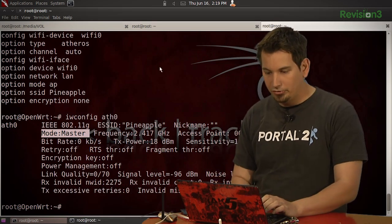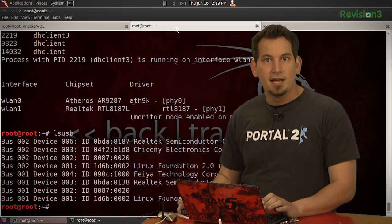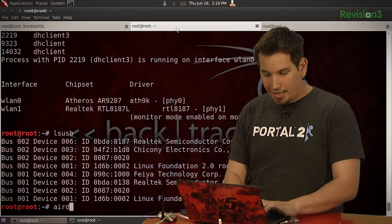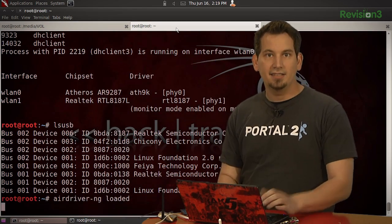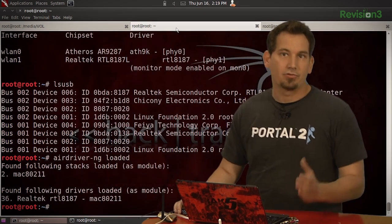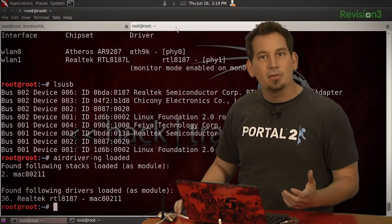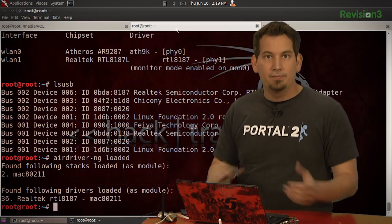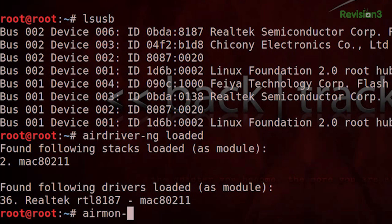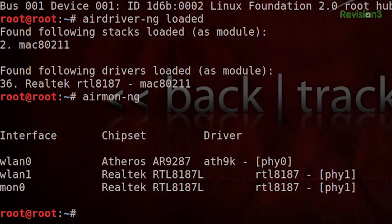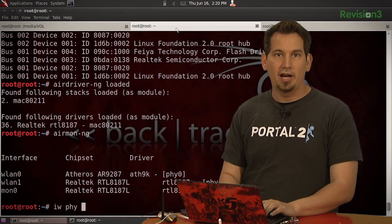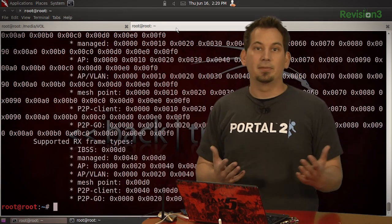If I come back to my localhost and issue lsusb, I can see that I have my trusty old Realtek 8187L installed. And if I check airdriver-ng loaded, I can see that I've got the Mac 802.11 drivers. With this I know I can use the iw command to check the card's capabilities. I just need to know the physical ID first. Running airmon-ng, I can see that my Realtek here, wlan1, is PHY1. So running iw phy phy1 info will show me all of its supported modes.